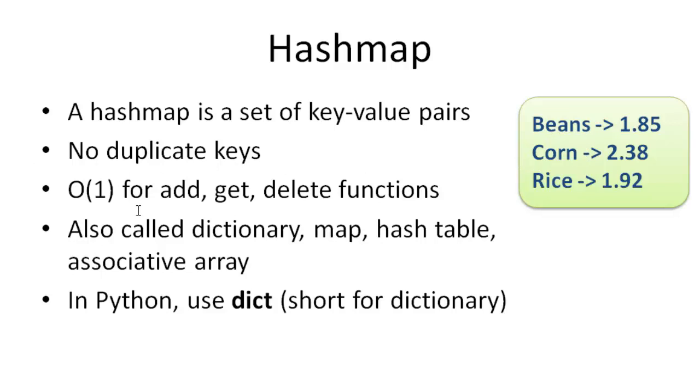One of the great things about HashMaps is that you can add, get, or delete from the HashMap in big O of one time, constant time. So it's extremely fast for accessing this data. HashMaps are also called dictionaries, maps, hash tables, or associative arrays. They really are all about the same thing.